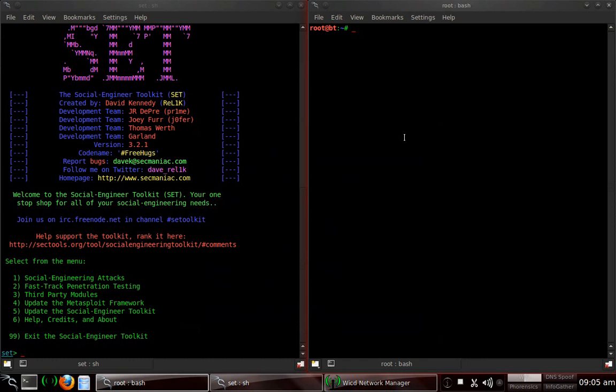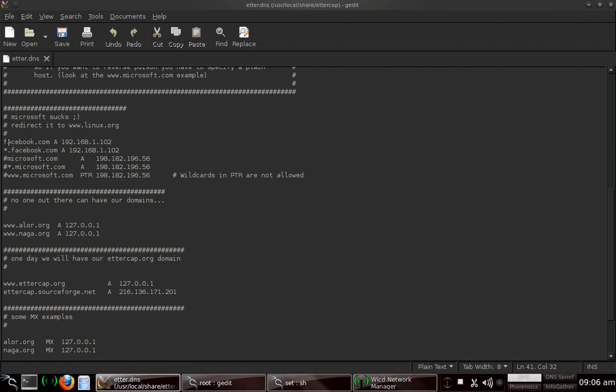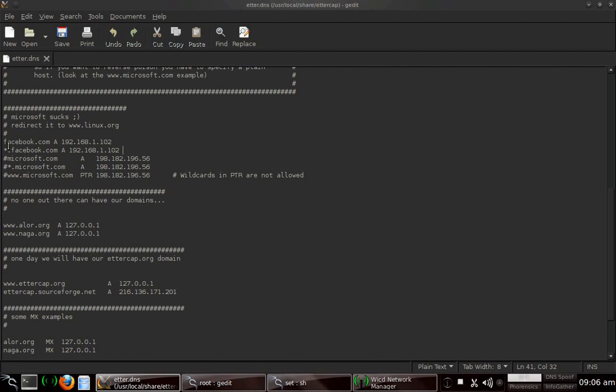We want to go ahead and set up. Type in gedit /usr/local/share/ettercap/etter.dns. These are the two lines I had you append in a couple videos ago. I had you append these two lines. This is for Facebook. You would change it to whatever site you would want to change it to if you're spoofing another site. This is the IP address that you have while on that network that you are going to be spoofing to. So this is where it's going to be spoofed to. This is the site that's going to be spoofed. Go ahead and save that and exit out.